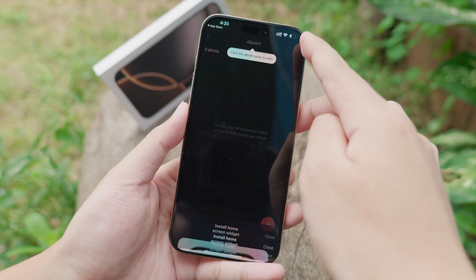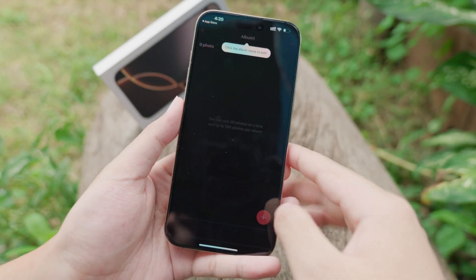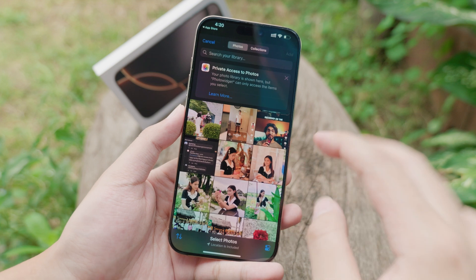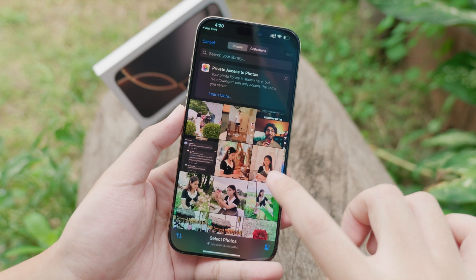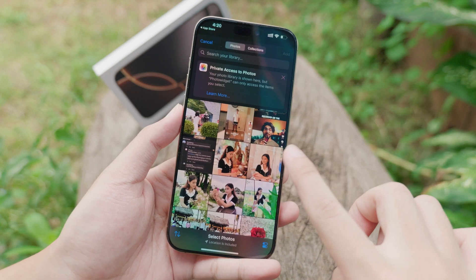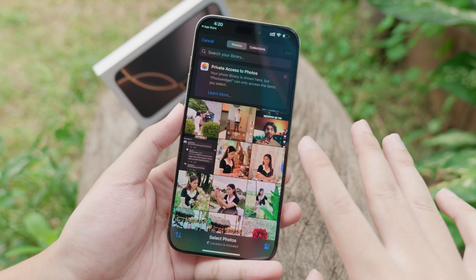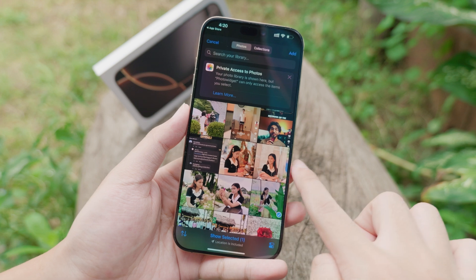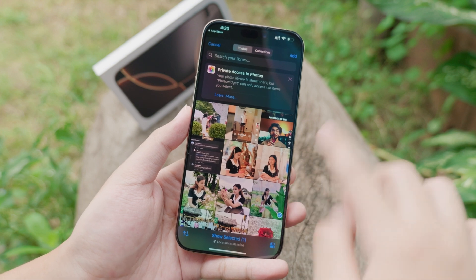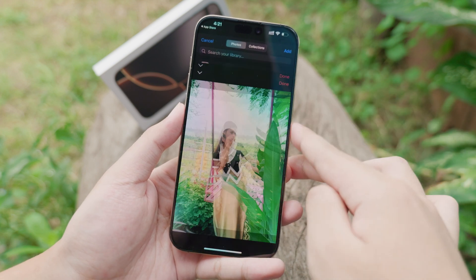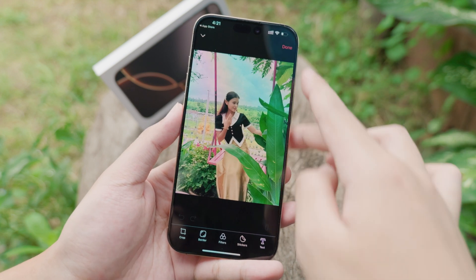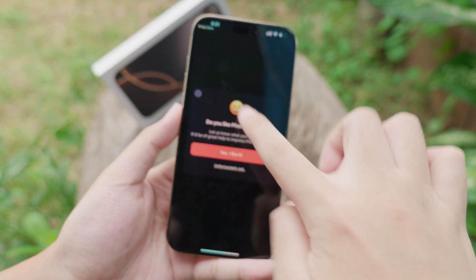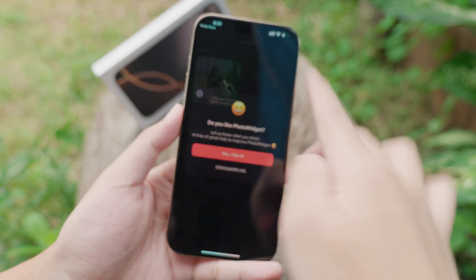Click on Close at the top, then click the plus at the bottom. Here is where you can select the photo you want to put on your home screen. Select your photo, click Add at the top, and then click Done.